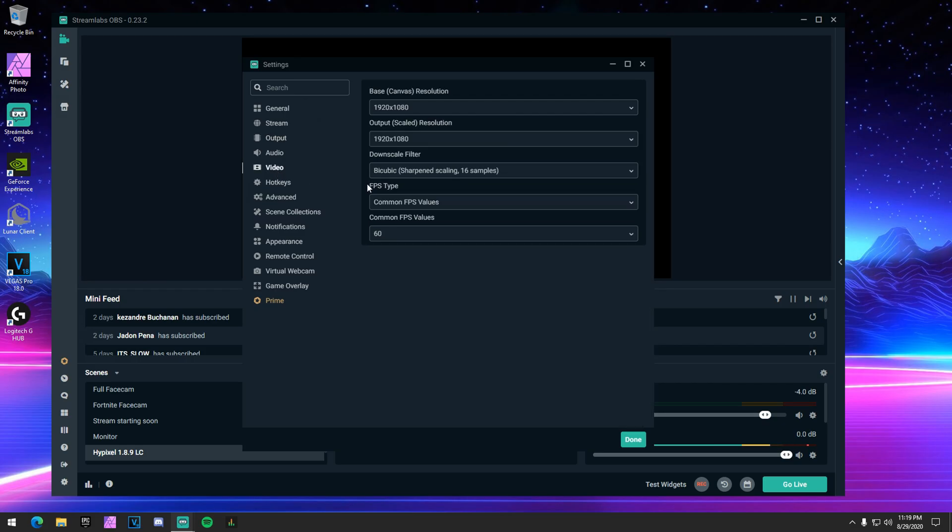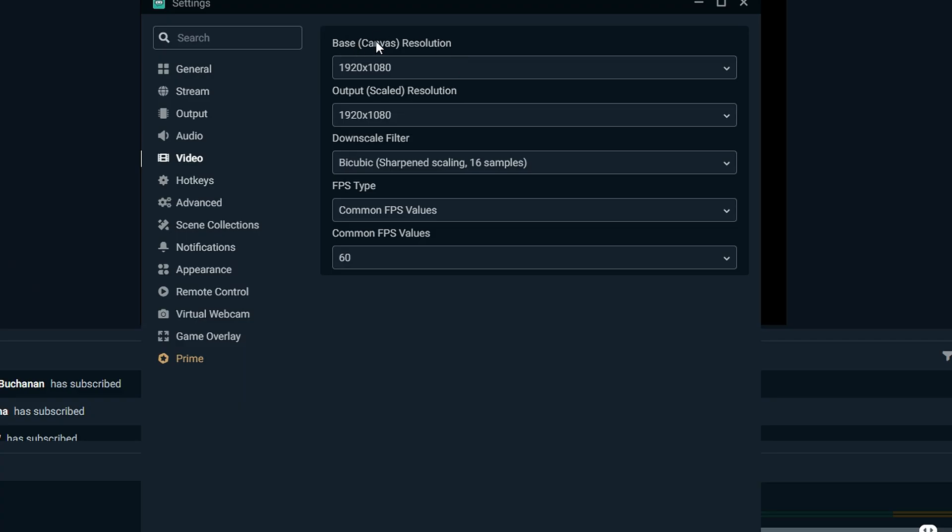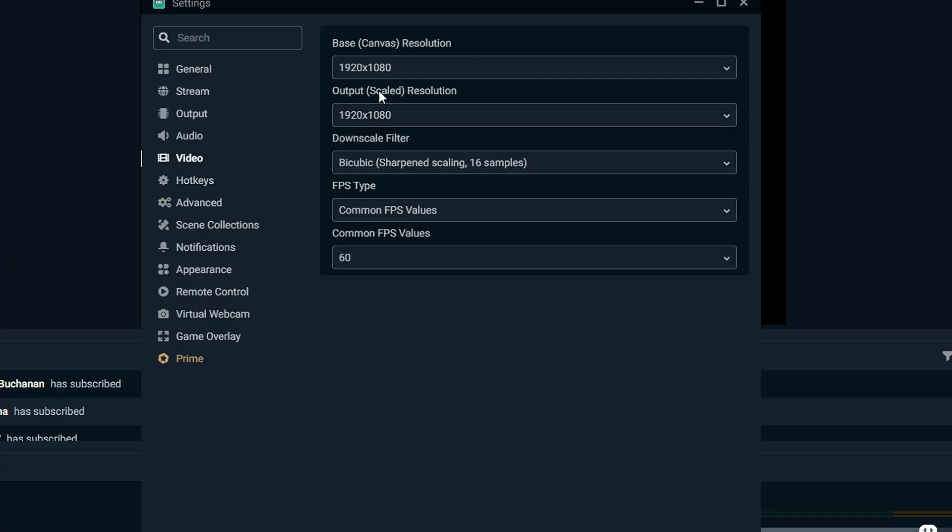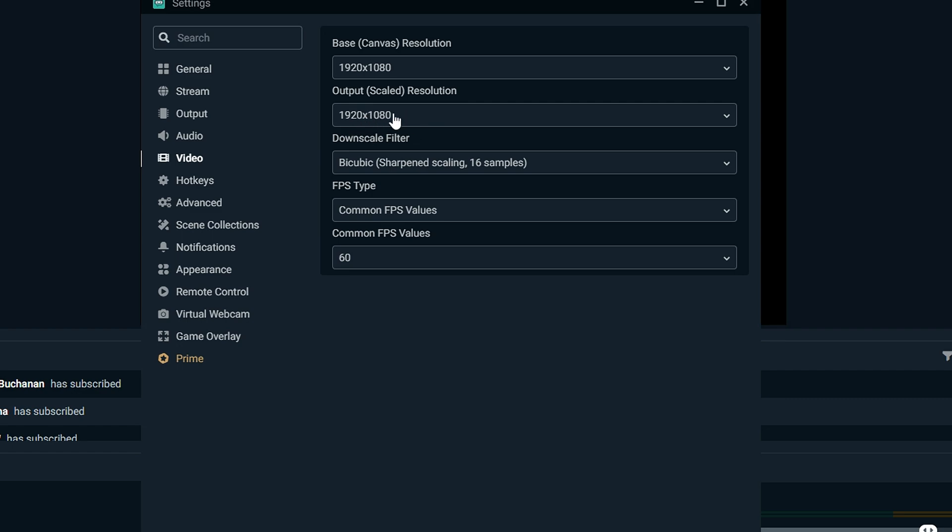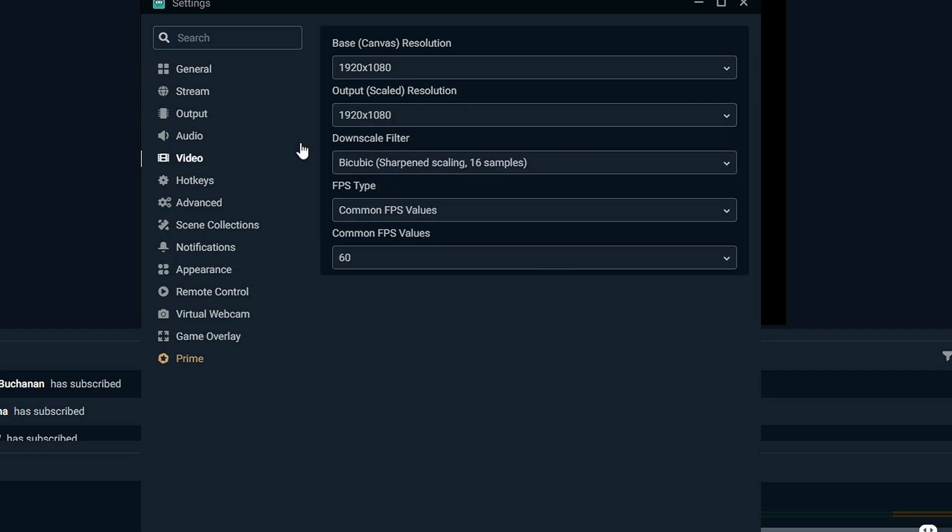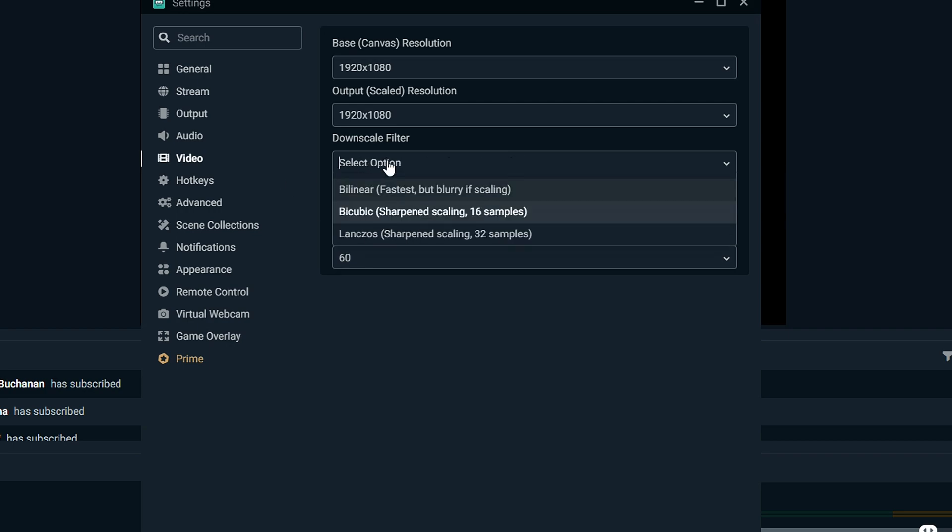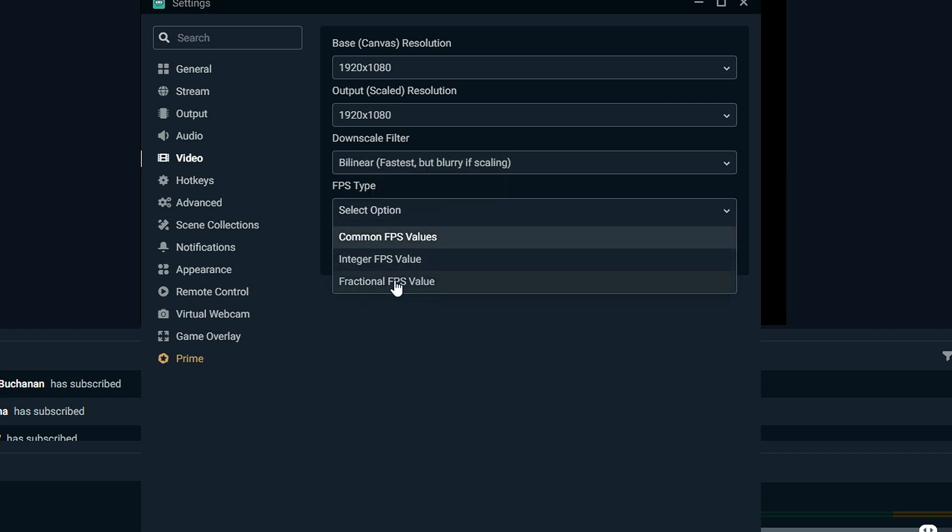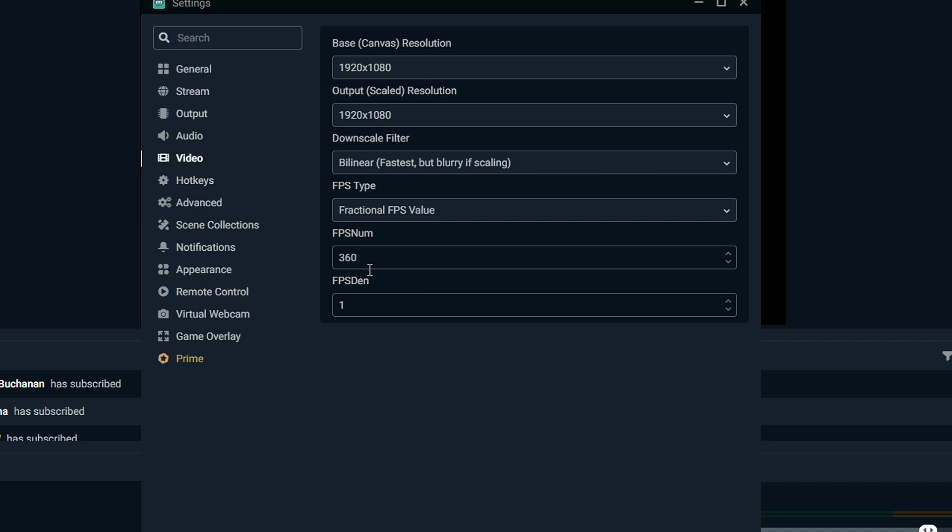So you want to go down to your Video tab. So this is going to be your monitor. So mine's 1080p, so 1080p. And you want to either do this in 720p, which is this one, or 1080p. I use 1080p because I have a pretty good PC. You want to change this to Bilinear, and you want to change this to Fractional FPS Values.